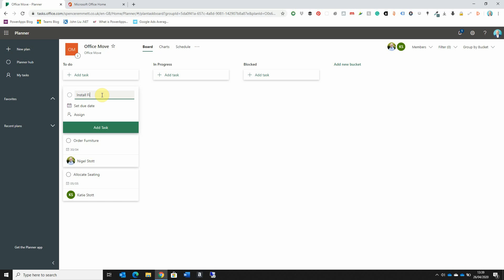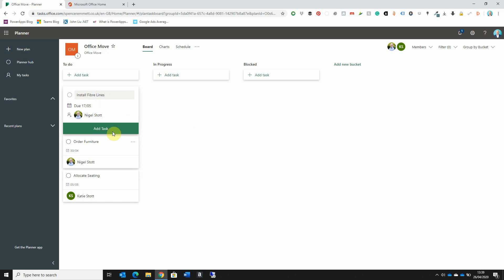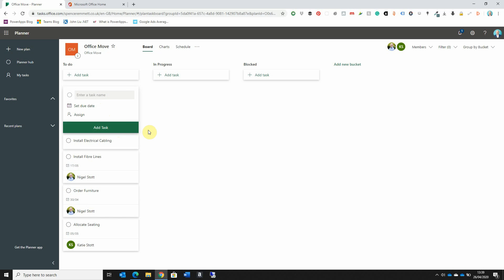Let's add a couple more tasks — say we need some phone lines installed, and also install some electrical cable. Note that you don't have to set a due date and you don't have to immediately assign a task to a colleague. You can add a task without entering any of those details. So I now have four tasks in my To-Do bucket.